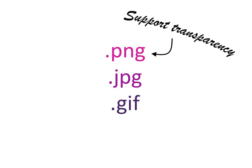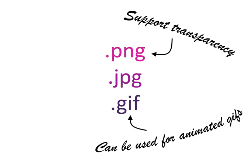So for my logo, for instance, I want to have a transparent background. I've made sure that my logo was saved as a PNG. JPEG is good for any types of pictures, and your camera or phone, for instance, would probably take JPEG pictures. And GIF is used in some context. One purpose of GIF is that it can be used for animated GIFs, so like moving pictures.